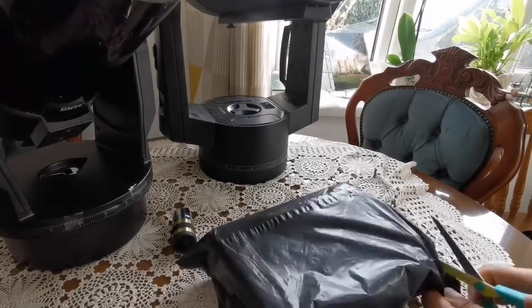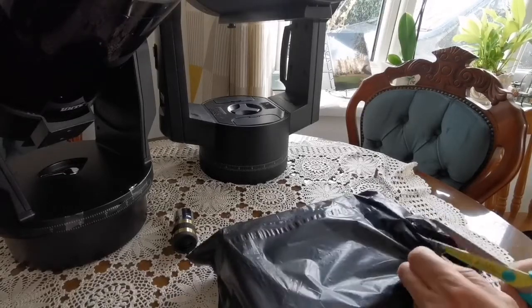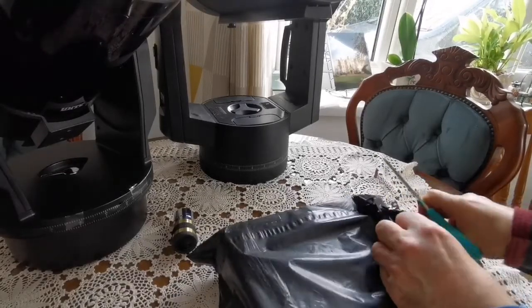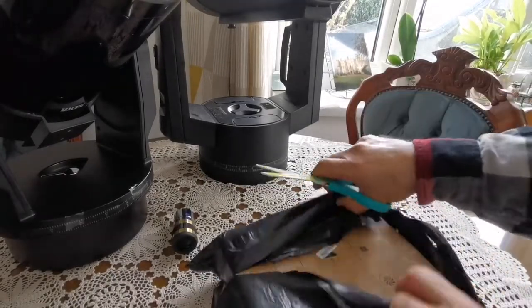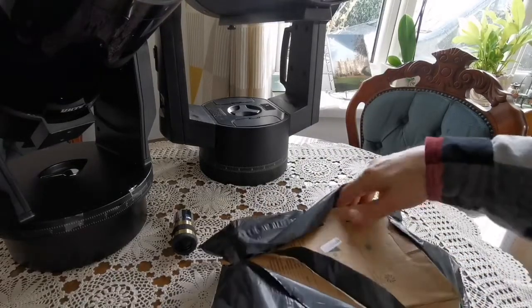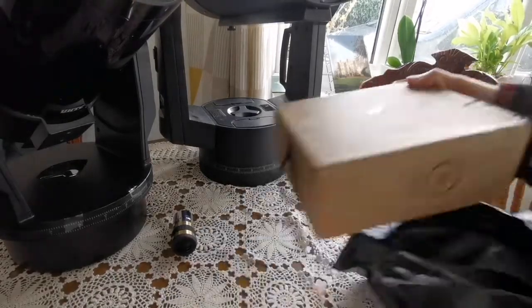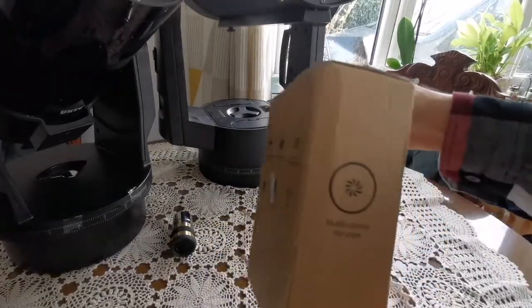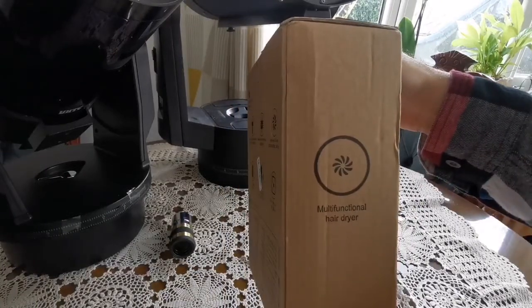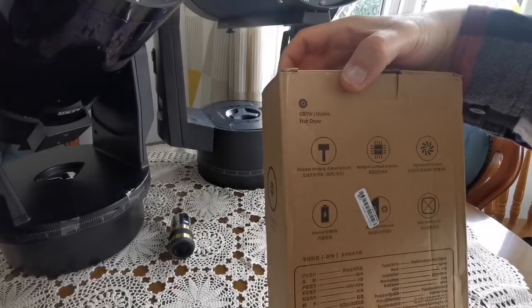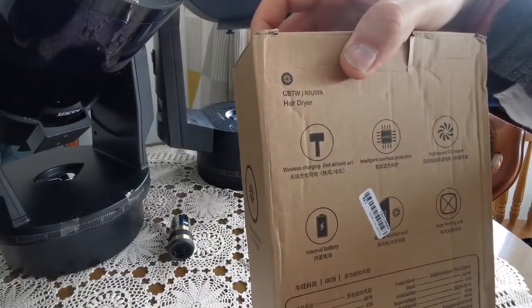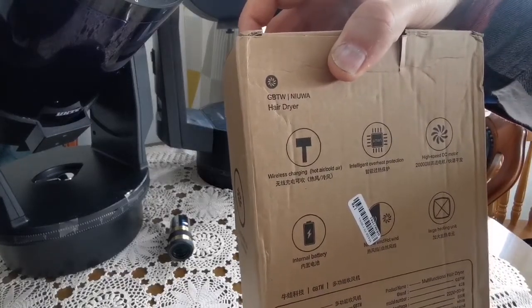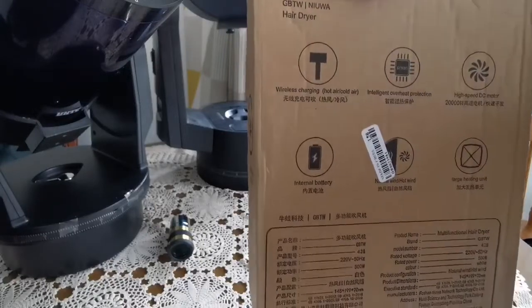Let's open and see what is inside. This is a multifunctional hair dryer. It's wireless. You can charge it wirelessly. Intelligent overheat protection, high-speed DC motor, internal battery. That's the main reason.